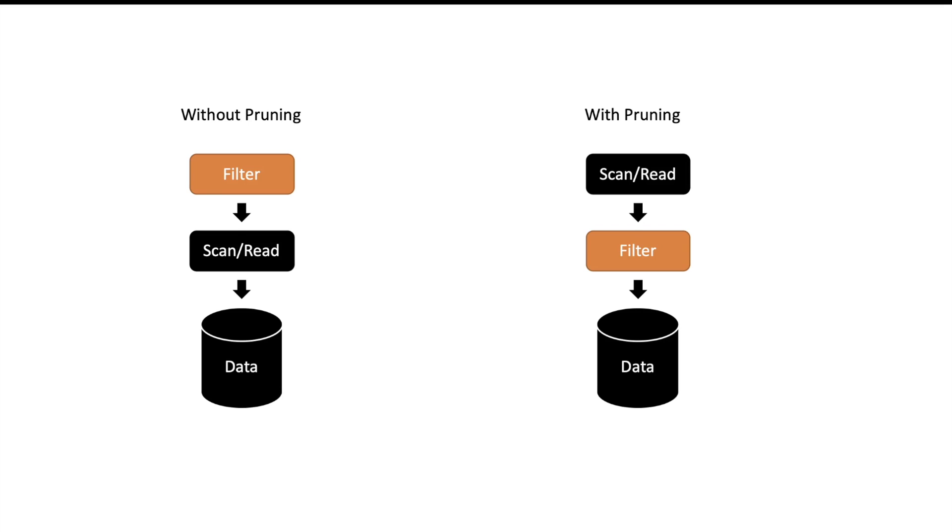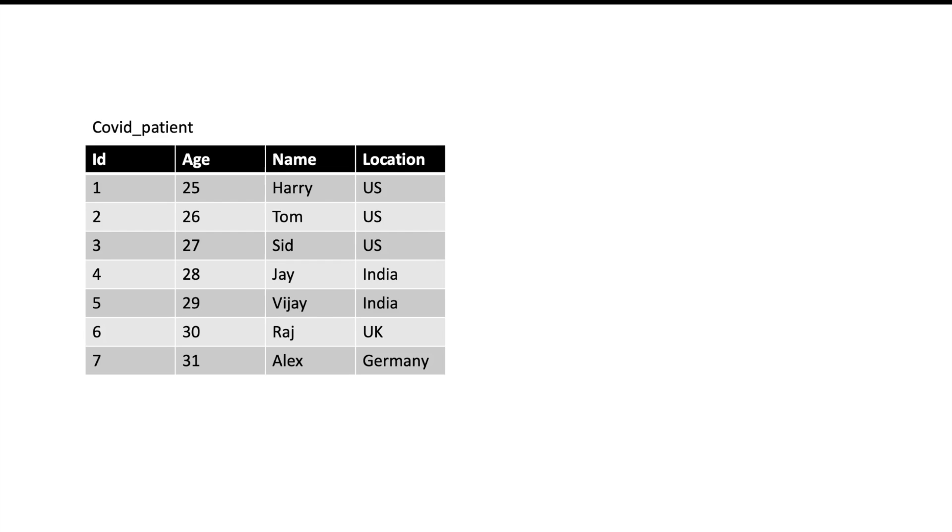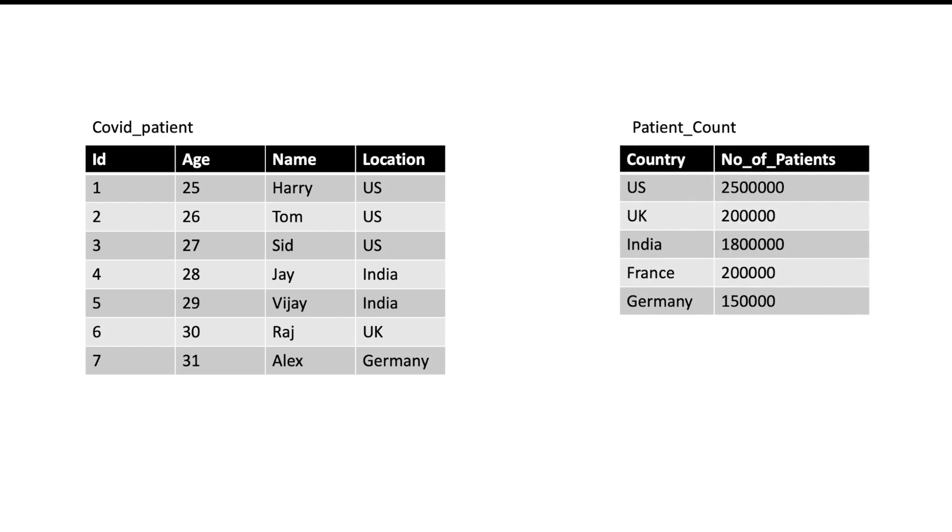Now we will talk about dynamic pruning. Suppose you have a table which has data of all the COVID patients in the world. You have different columns like ID, age, name, and location in that table.